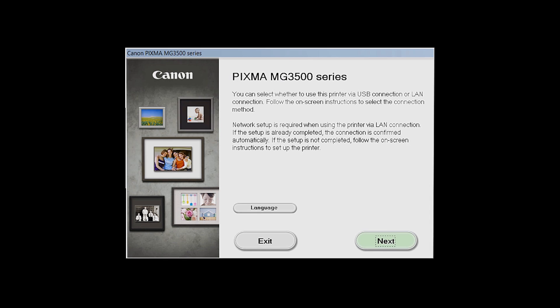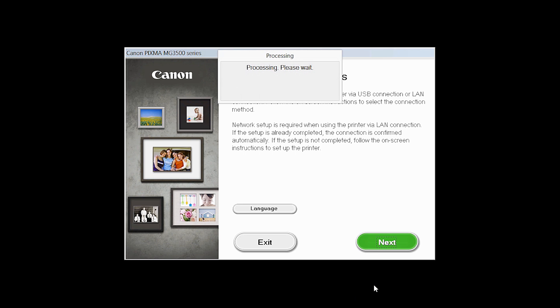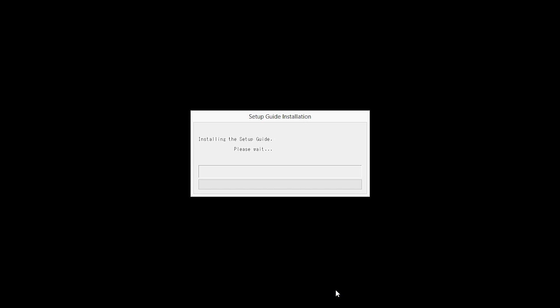Review the information on the opening screen and click Next. The setup guide will now be installed.